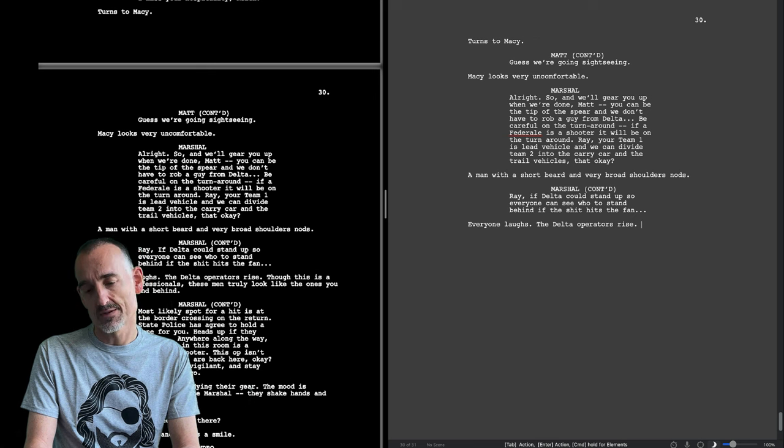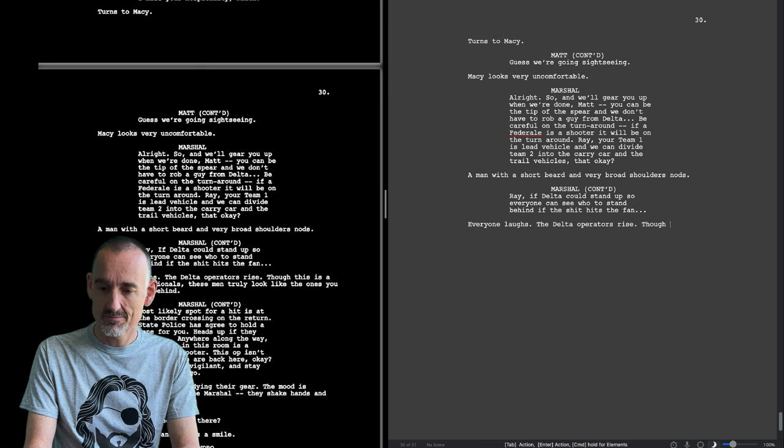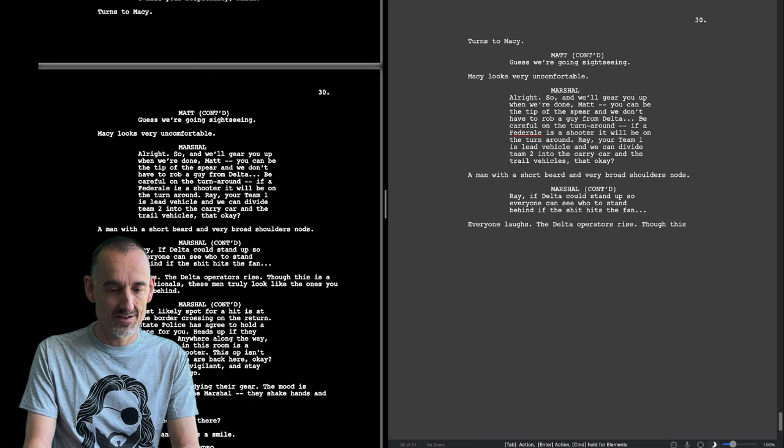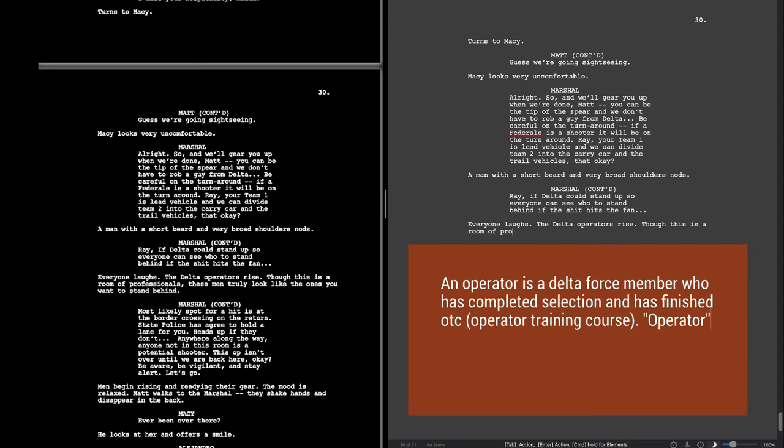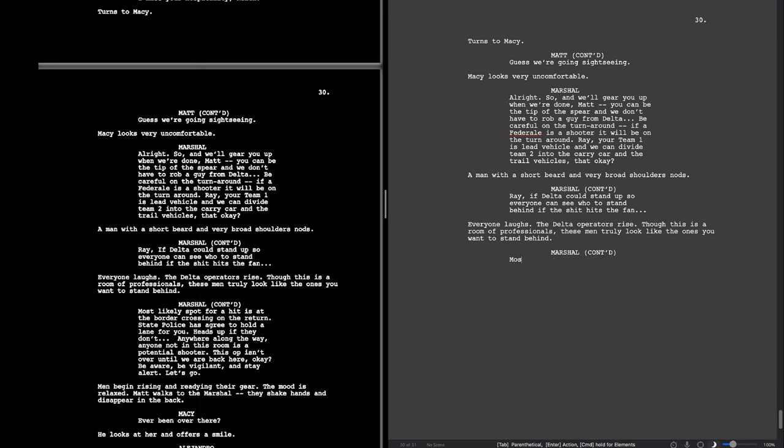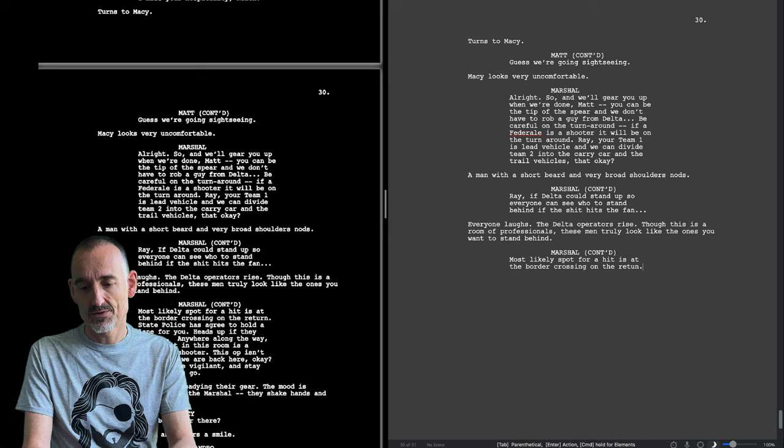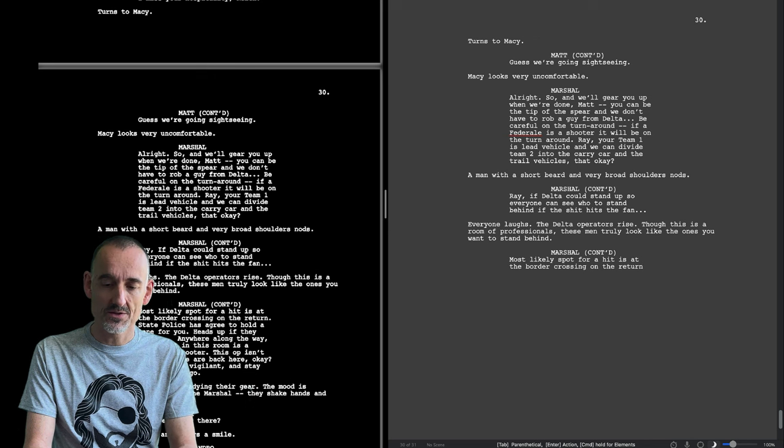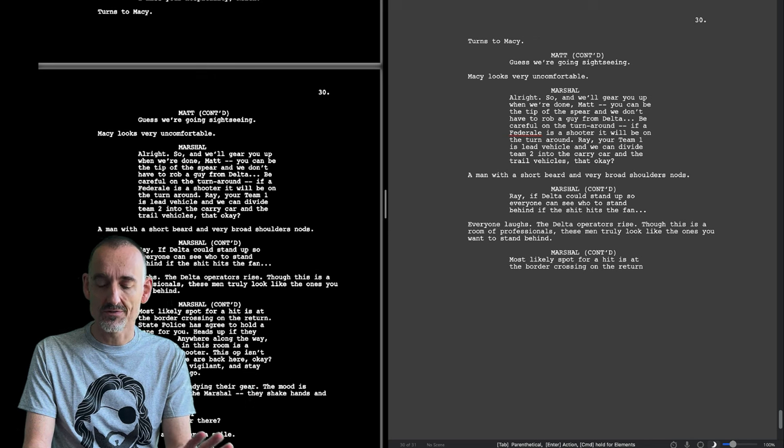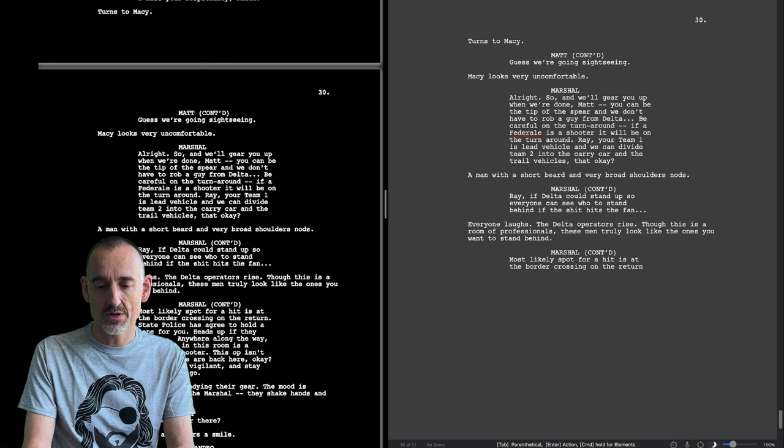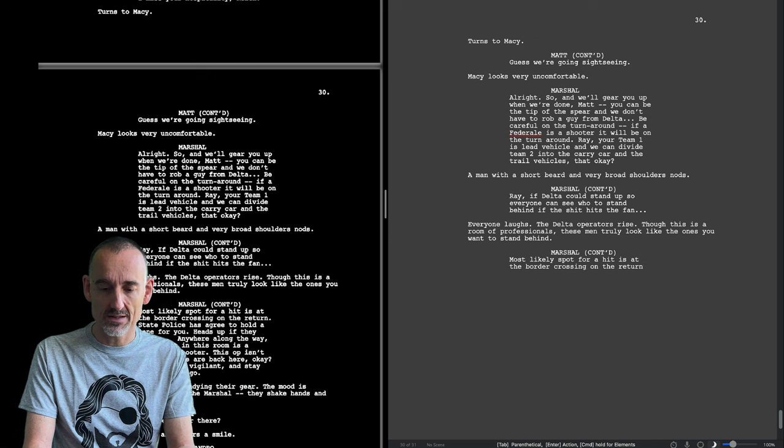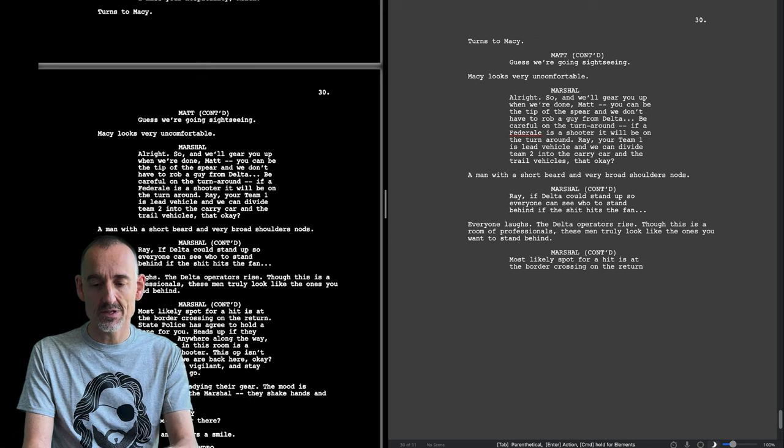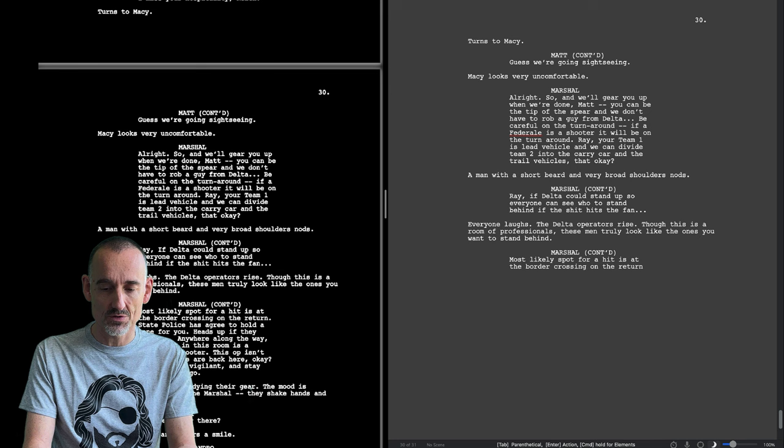Second time this is mentioned, or at least now it's specified that things may go wrong on the turnaround, on the way back. Operators. Operators. I would have expected operatives but I'm not the expert. So now this is the third time it's mentioned, border crossing on the return. First was mentioned the exchange at the exchange on the border. Then he says on the turnaround, and now he says most likely spot for a hit is at the border crossing on the return.